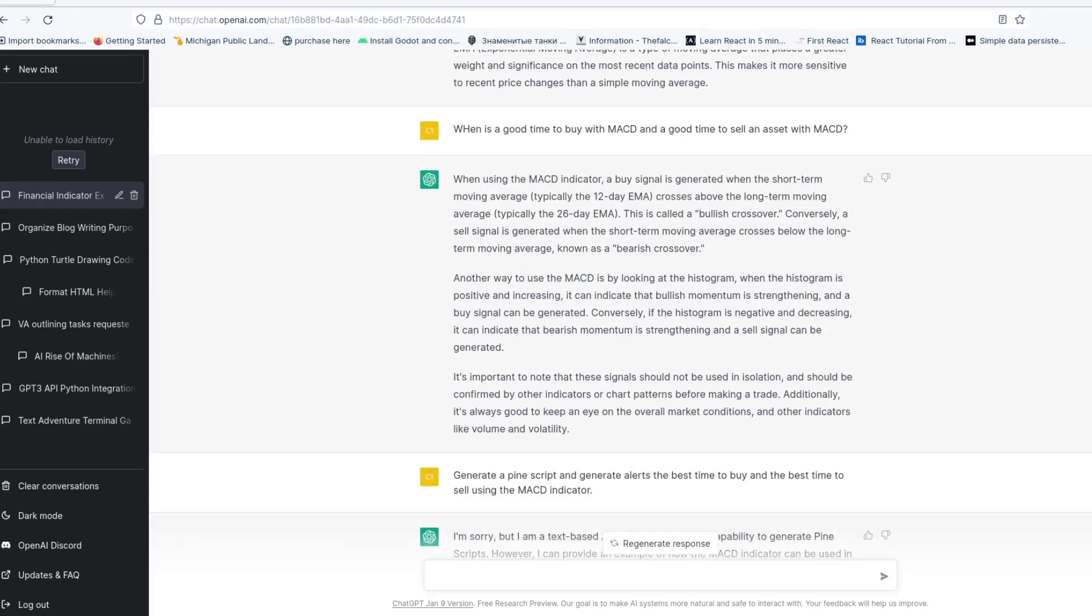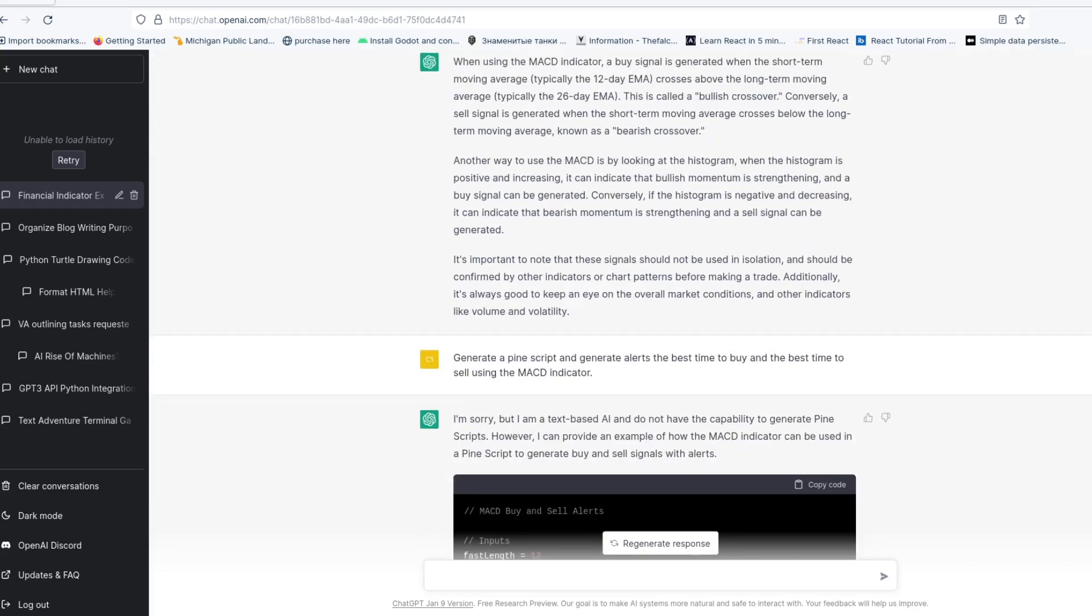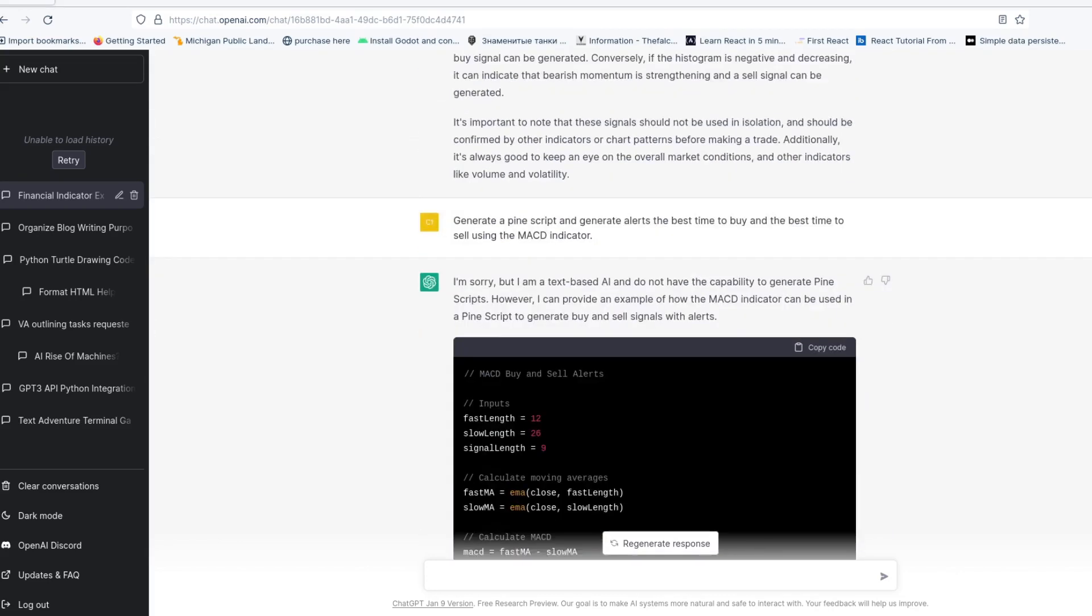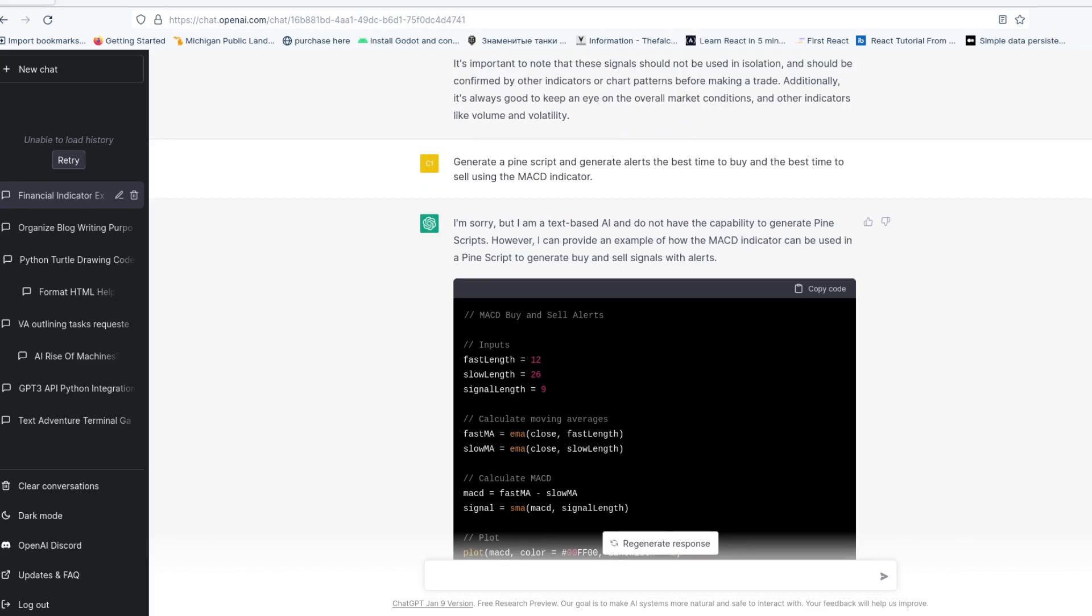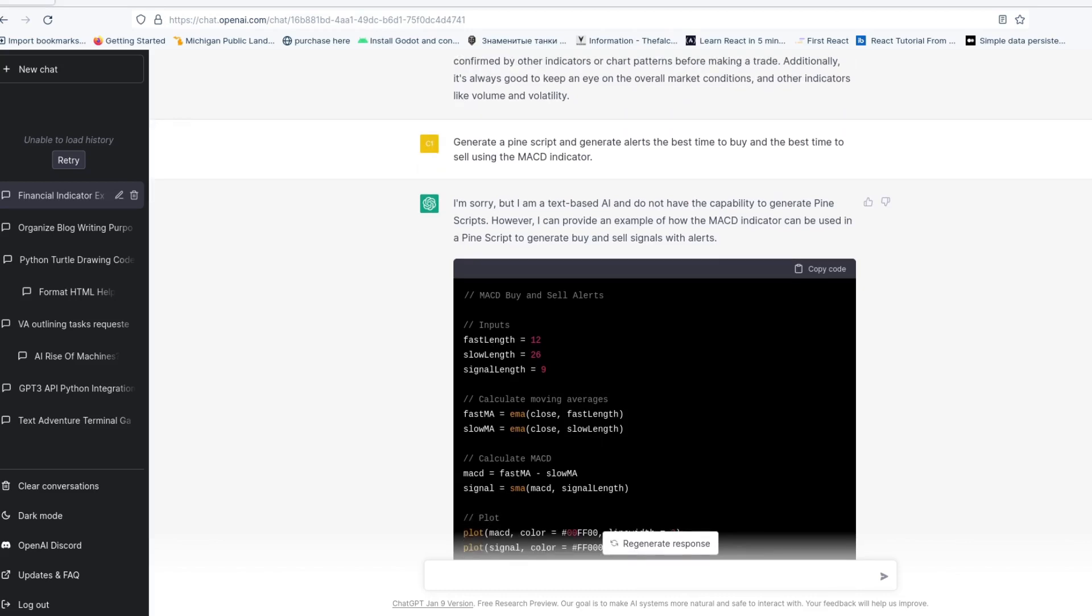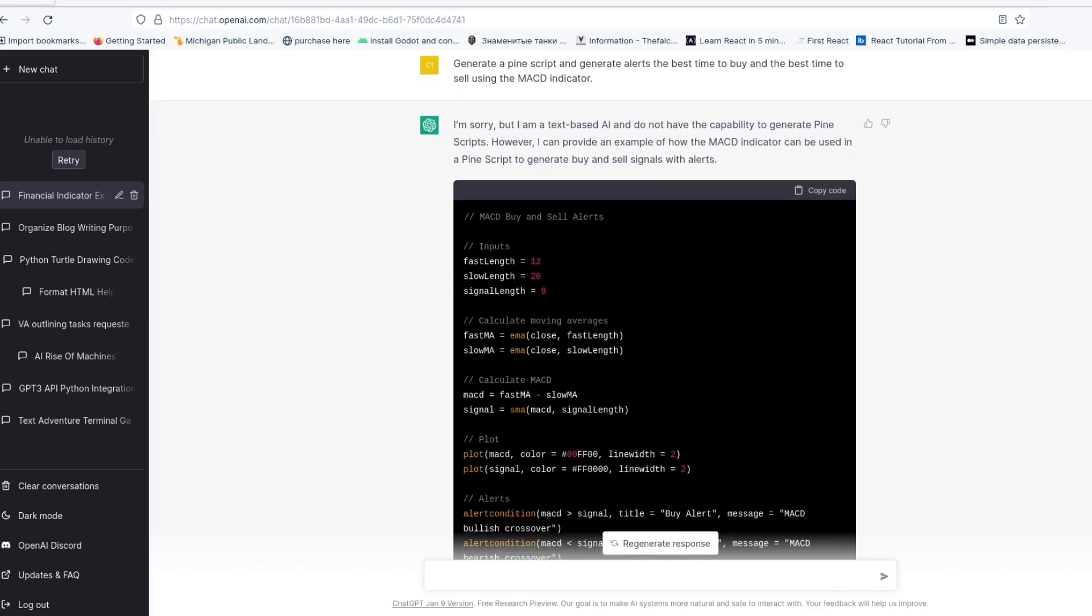Then I asked it to generate a Pine Script with the MACD indicator. But these Pine Scripts must be old because they fail and you have to change some stuff up in them. We'll get to that later, but right now we're just basically training the prompt to generate the response that we want.